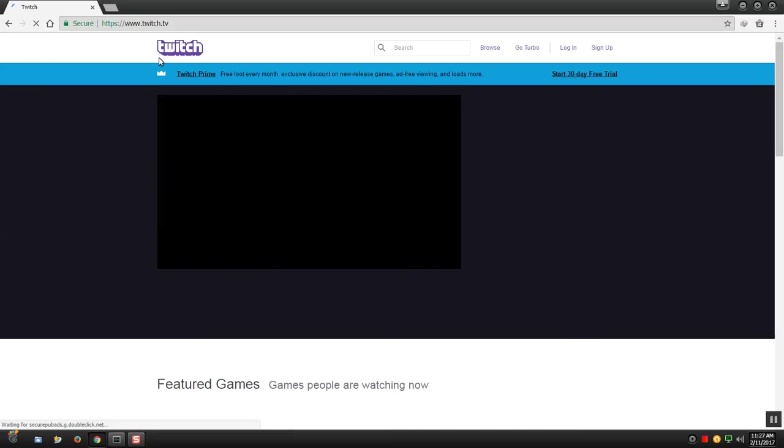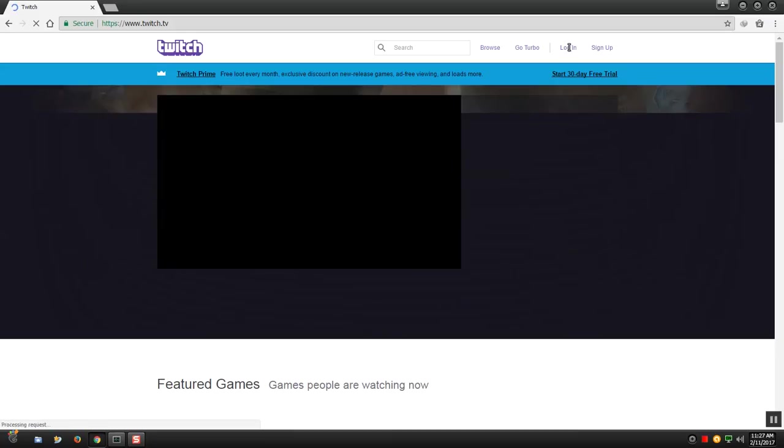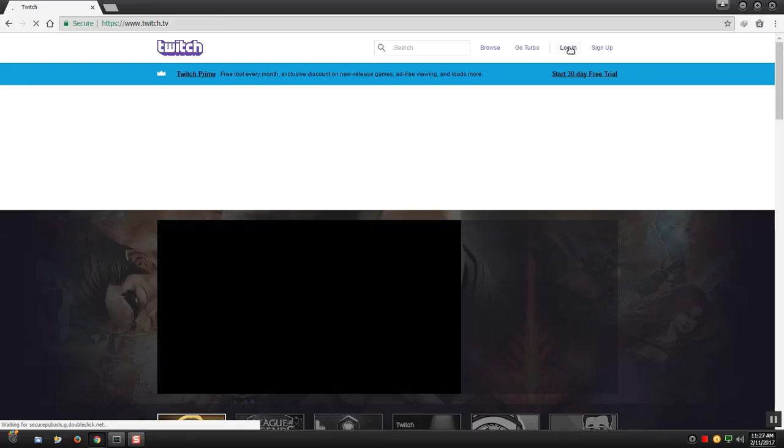Once you're on twitch.tv you need to log in. I will log in on my demo account.